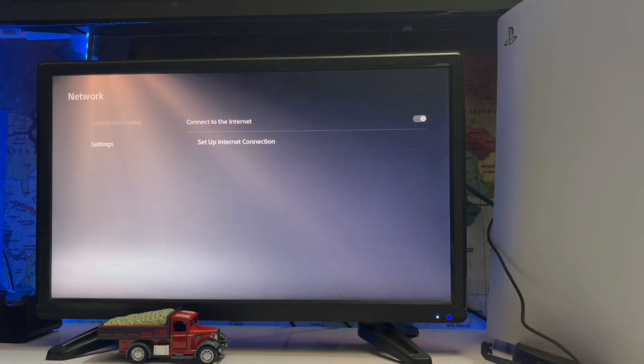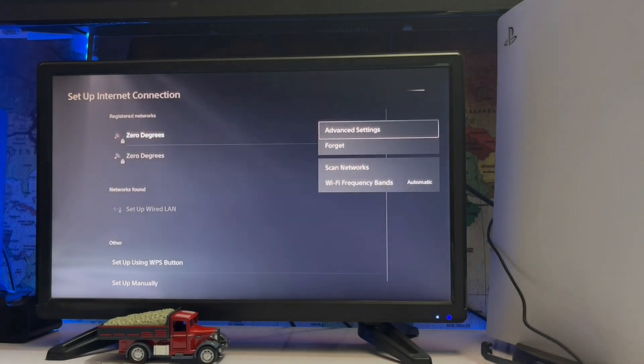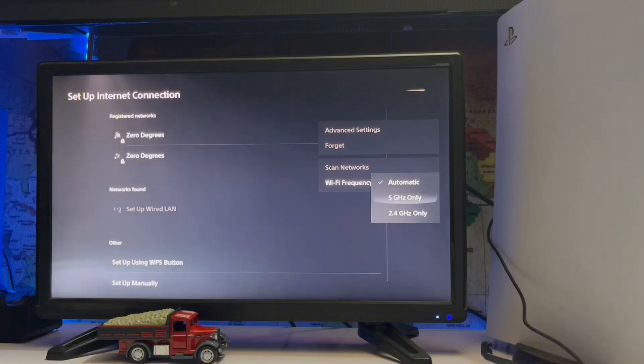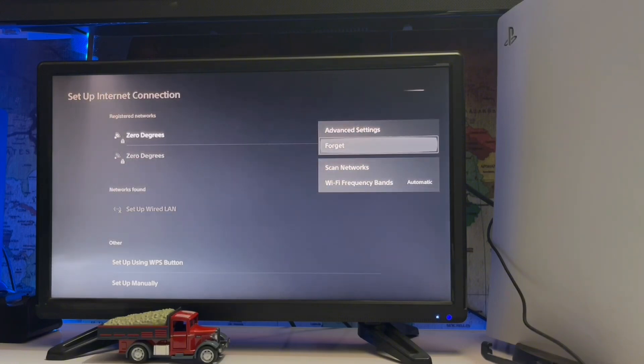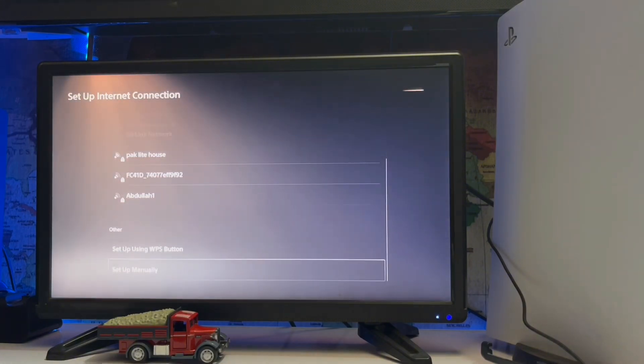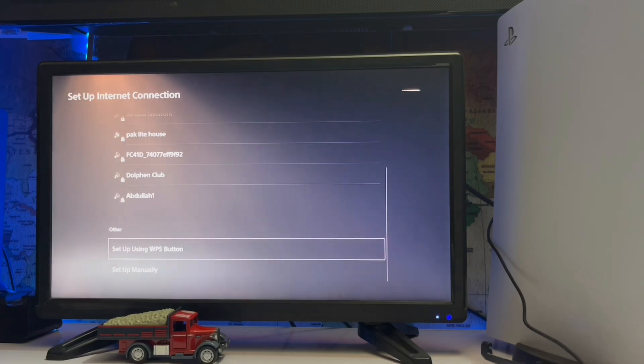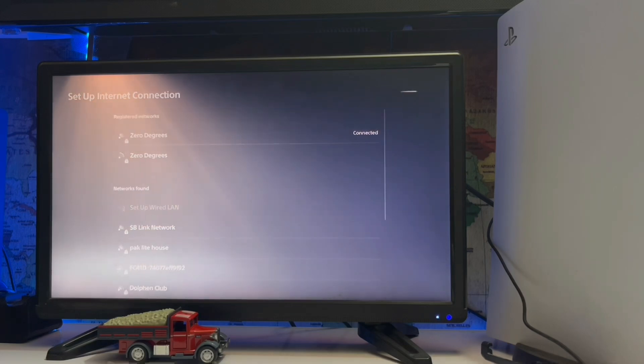Sometimes you have a problem with the router. Here you set the frequency in the network connection settings, and that's how you can fix this error on your PlayStation 5.